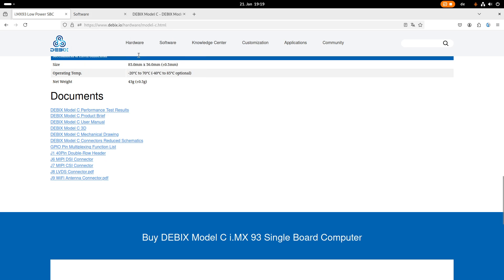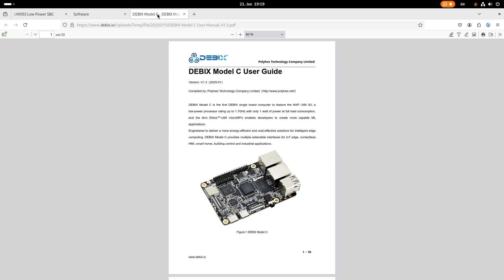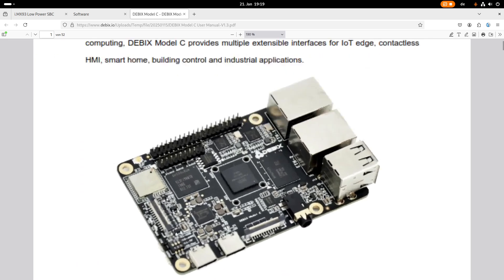So what I have opened up here is the Debix Model C user guide which comes with a very nice picture of the board itself.